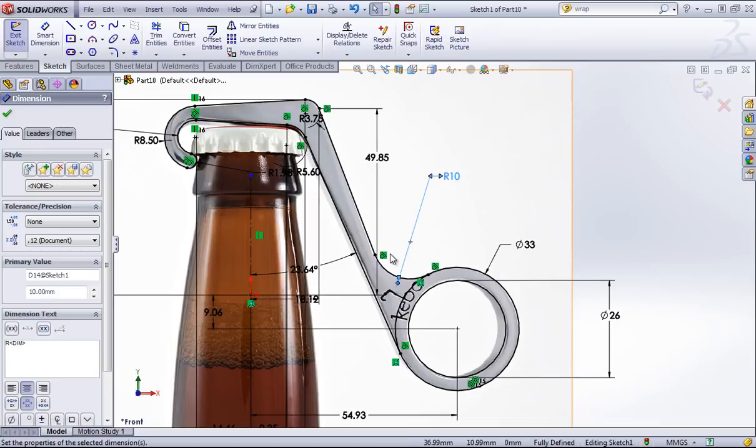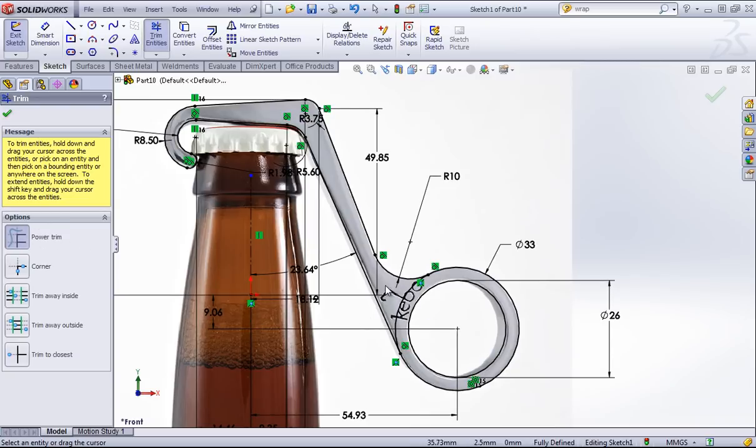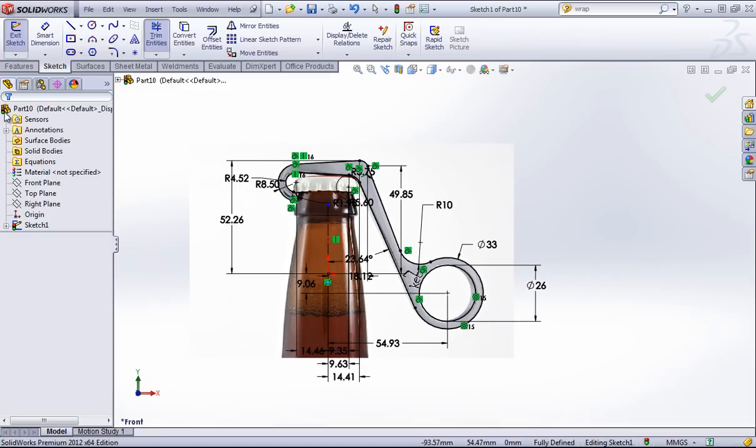I want to have a single closed profile so this is easier to extrude, so I'm going to use the Trim tool with the Power Trim option. All I have to do is click and drag through this line to remove out that extra arc.